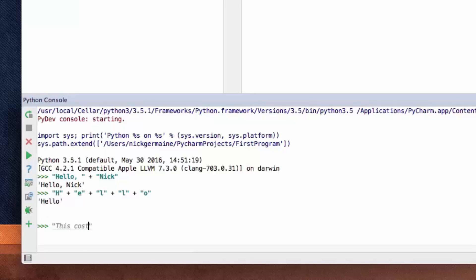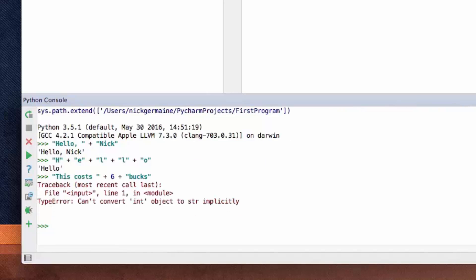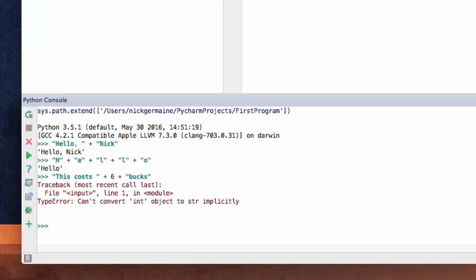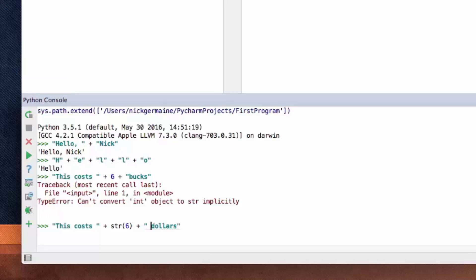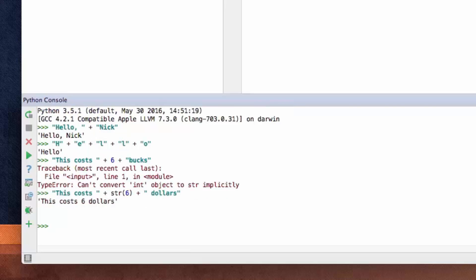Now what happens if I want to say "this costs six bucks"? Because part of this line is an integer, it can't convert the integer to a string. So it knows we want to concatenate strings but it's like, "hold up, this is not a string, I don't know what to do with this." So what we have to do is use the string function, similar to the int function — we wrap the number six in str() so it can be used.